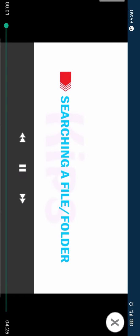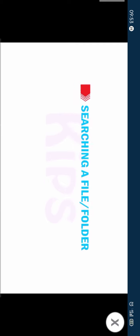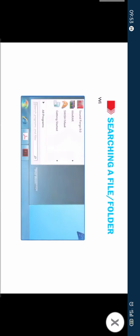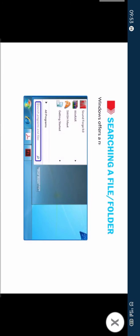Students, let us find out how to search a file or folder. Windows offers a number of ways to find files and folders.